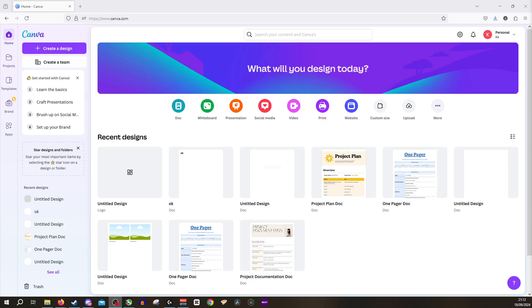Hi guys and welcome back to Canva. Today we're going to be looking at how to add a text box to your design.